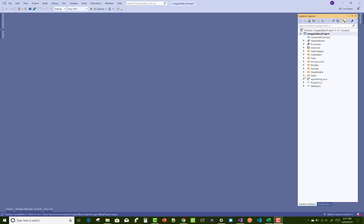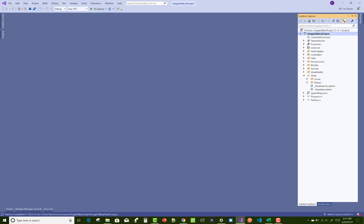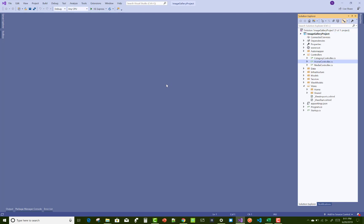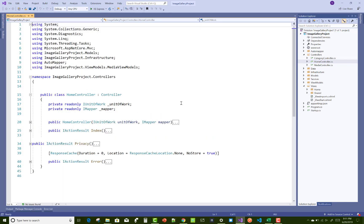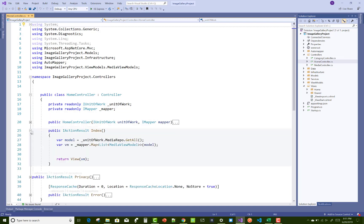Hello everyone, welcome to my channel ASP.NET Core. Today I am going to show you the next video tutorial of the image gallery project. In this video tutorial I am going to show you how to design the home controller sections.